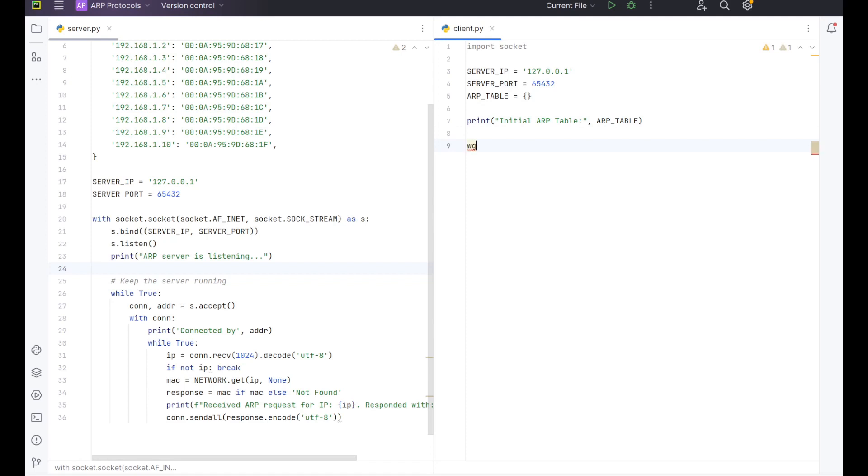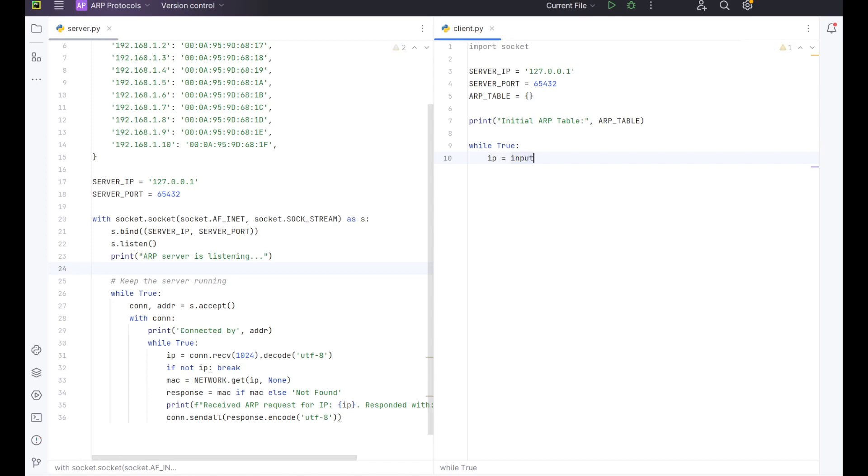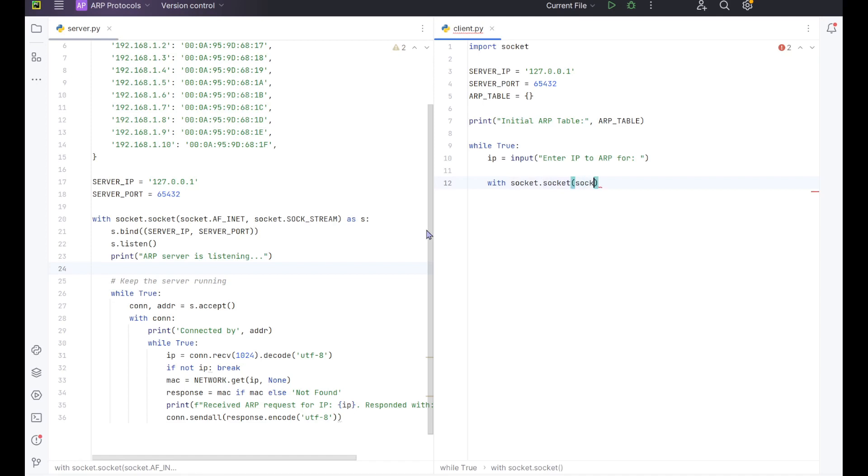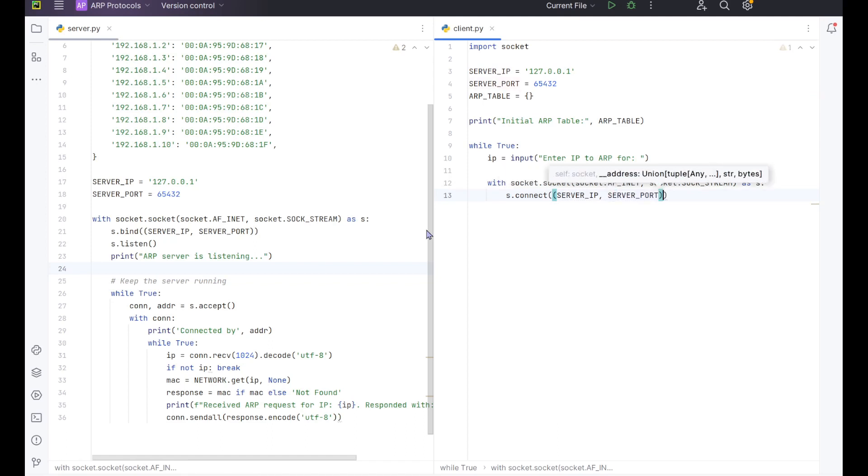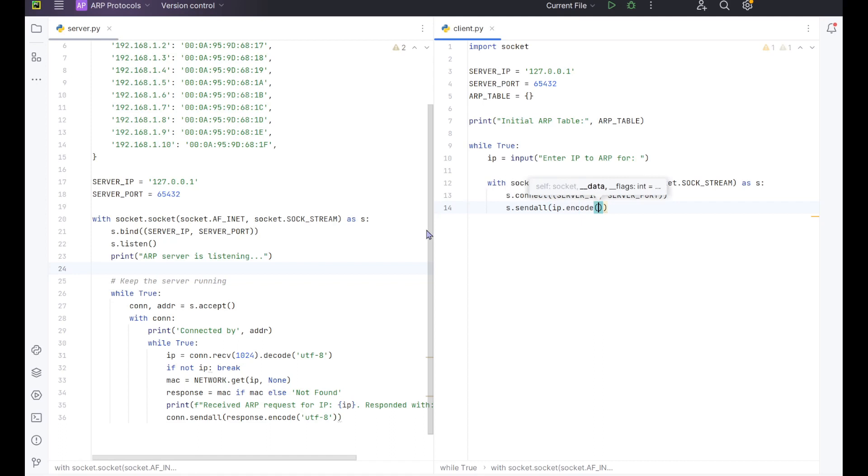From here, we want to do a while True loop. And we want to have IP equals input. So in here, we want to do enter IP to ARP for. So that's going to collect the IP address that they want to ping and use to fill in their ARP table. So here we want to do our socket connection again. So with socket.socket socket.AF_INET socket.SOCK_STREAM as s, and you want to do the same thing again s.connect server_IP server_port. And then you want to do a send all. And in here you want to have IP.encode. And you want to encode it with UTF-8.